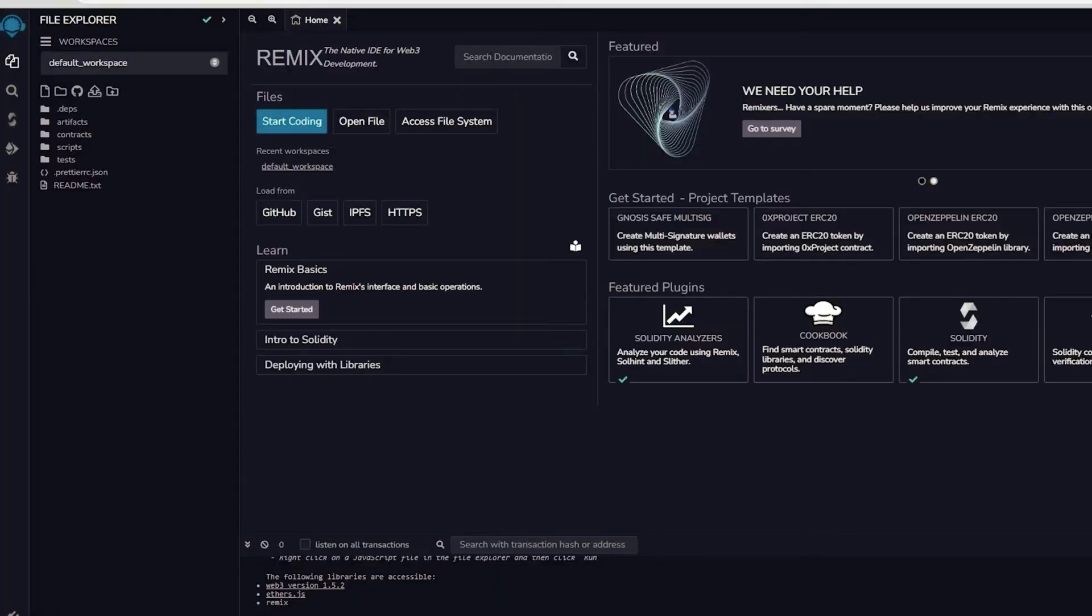Remix is an online tool that enables the creation, deployment, compilation, and execution of smart contracts written in Solidity. You can find the Remix website link in the description below.